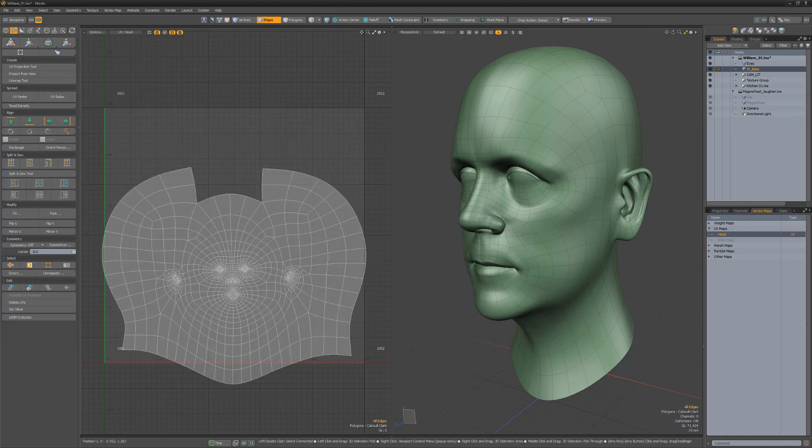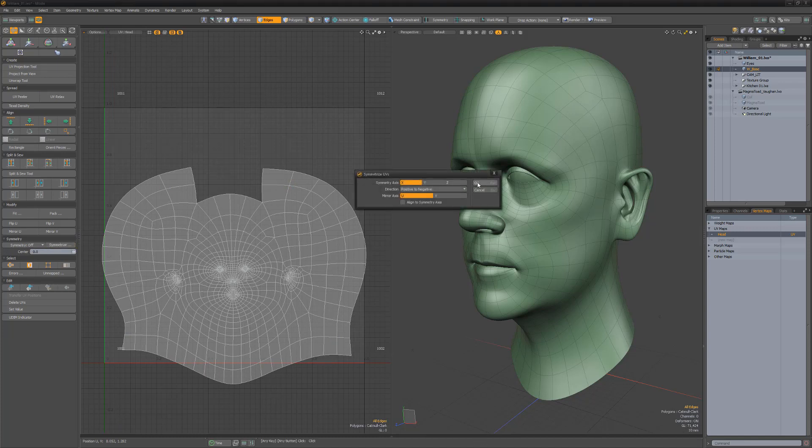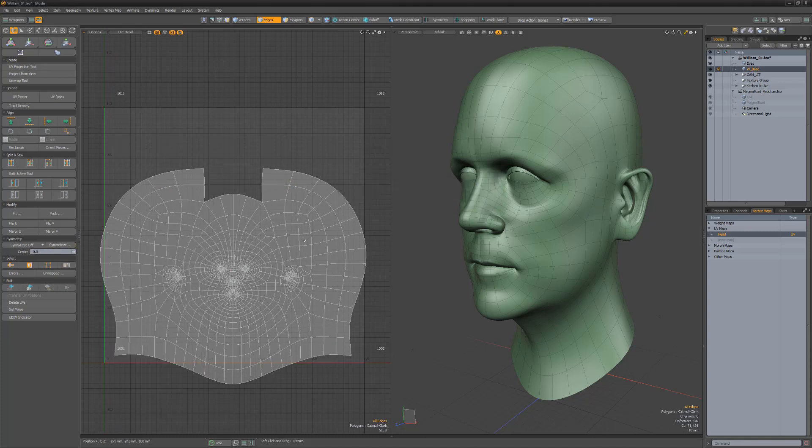Since this is a symmetrical mesh, I'll take advantage of the Symmetrize UV option to make both sides of the head identical.